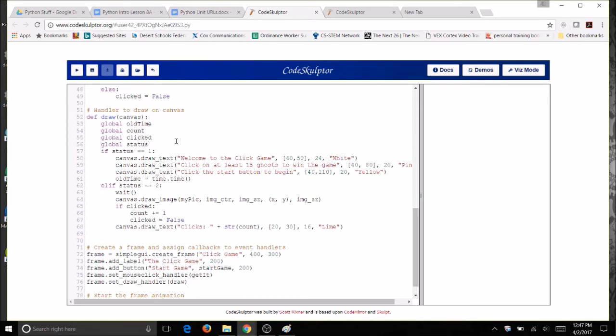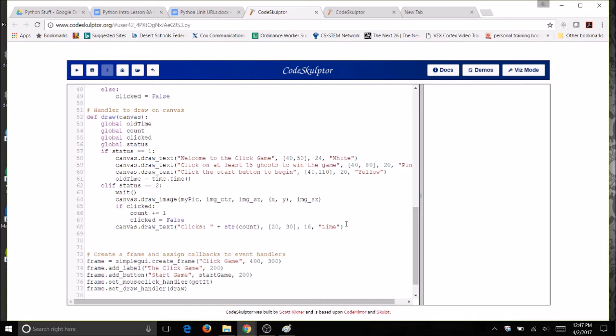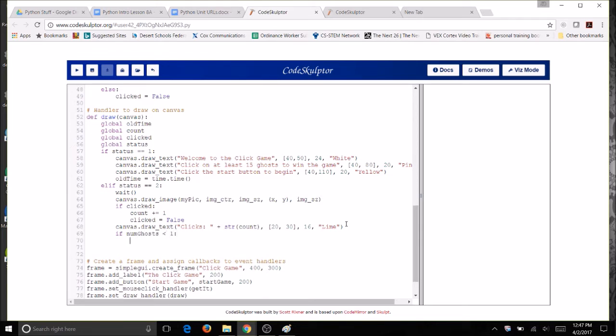Because I am going to change the value right in here. So after I've drawn the ghost I want to check to see if I have any ghosts left. Once I have zero ghosts I want the ending. So if numGhosts is less than one, I'm going to change my status to three and I'm ready for the ending.